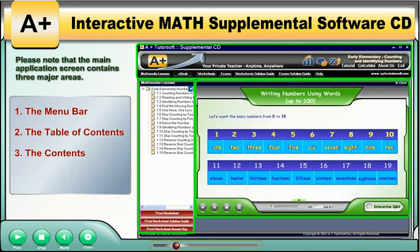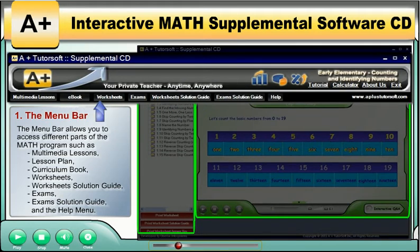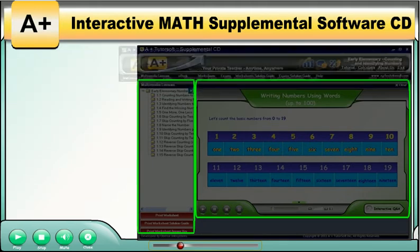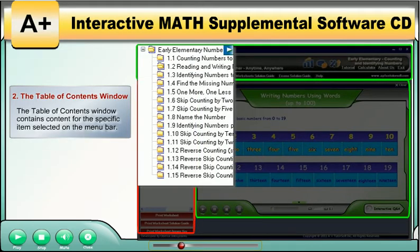The menu bar allows you to access different parts of the math program, such as multimedia lessons, book, worksheets, worksheet solution guide, exams, exam solution guide, and the help menu. The table of contents window contains content for the specific items selected on the menu bar.